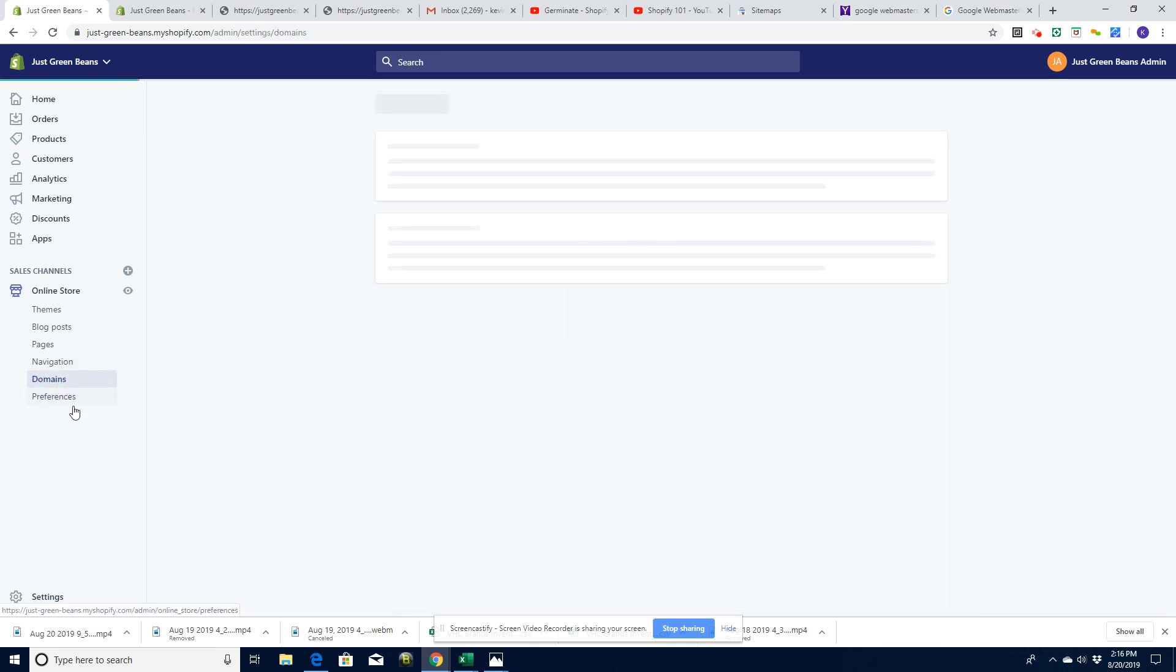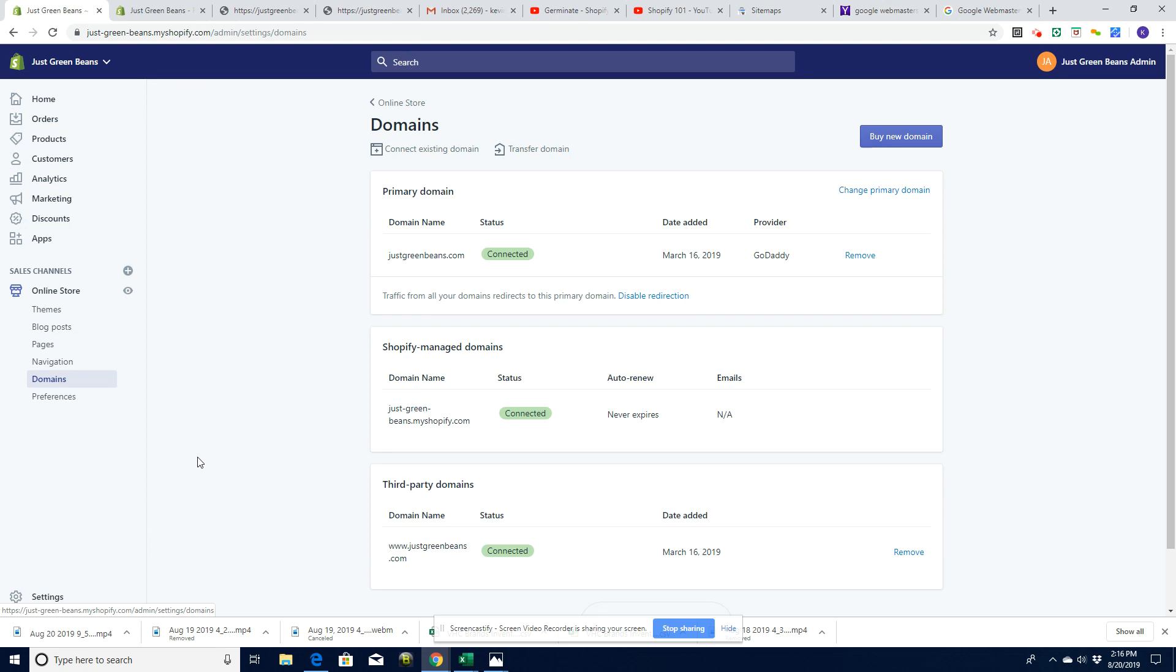It's also worth waiting until you've got your proper domain name set up and connected. If you do not have your proper domain name set up, then you're going to have to do it again basically when you get your domain name set up. So do it once, do it when it's set up.